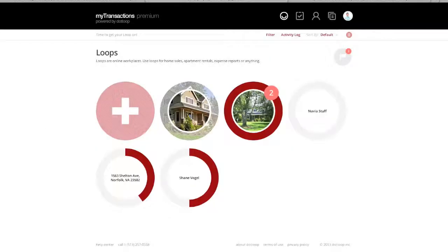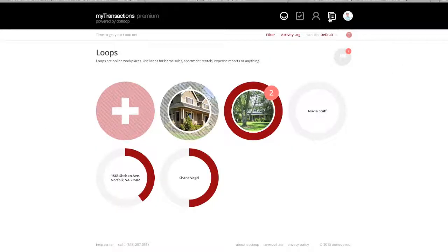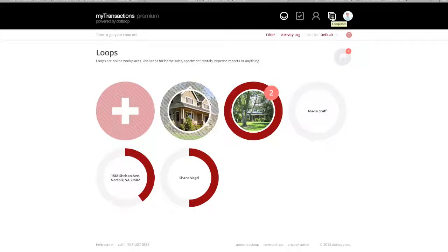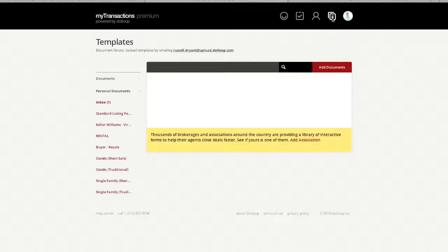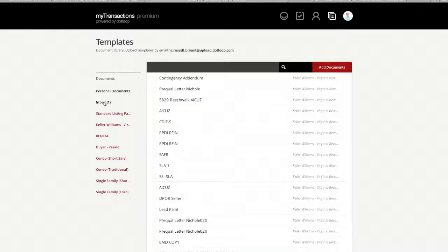Now, under your dotloop area, this is actually located right here under Templates. You're going to click the Templates tab, and you're going to go over here to Inbox.